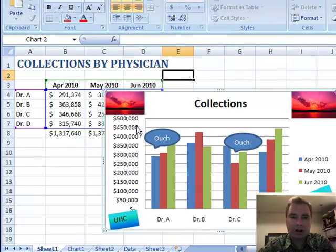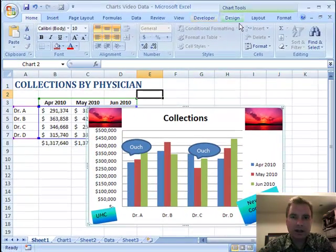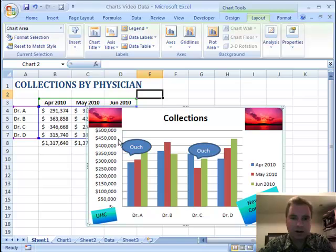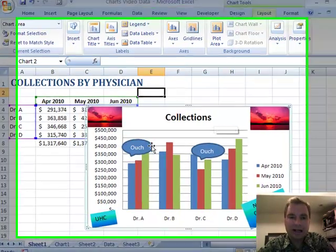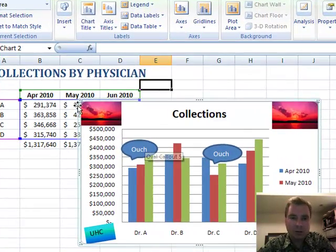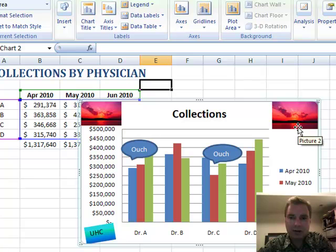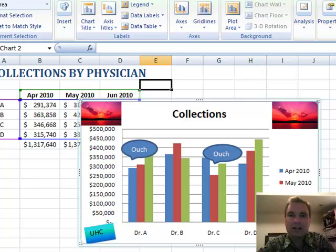Those are three things you can do from this layout and insert menu that can add a variety of things. They don't have to be what I've done — it's easy to do a logo, easy to do a callout, or any kind of formatting to make your data stand out in Excel 2007 charts. Hope that was helpful for you. Thanks for watching.